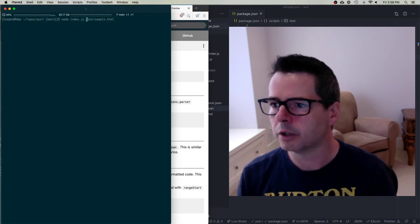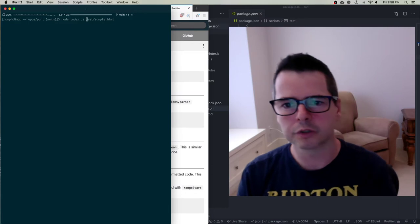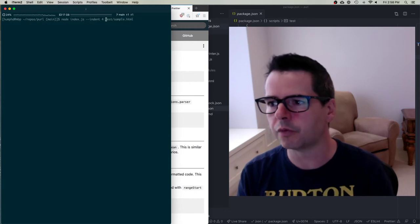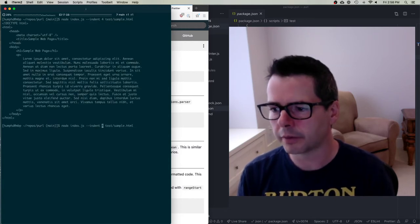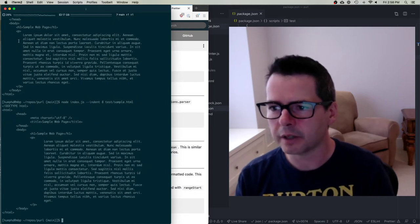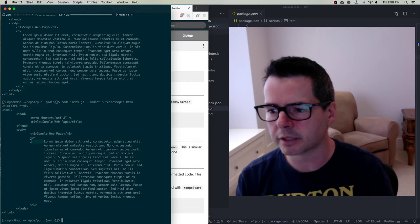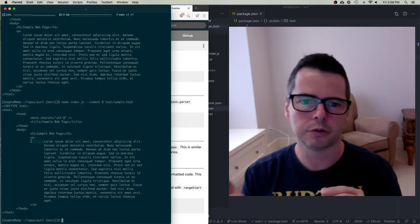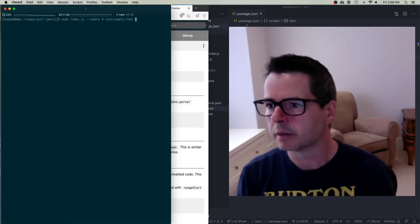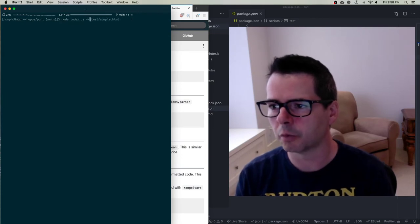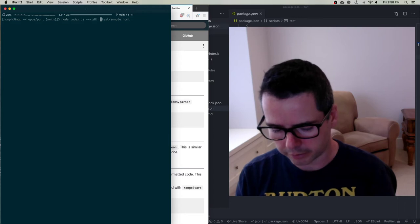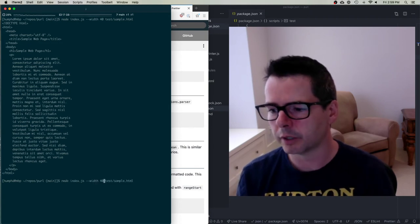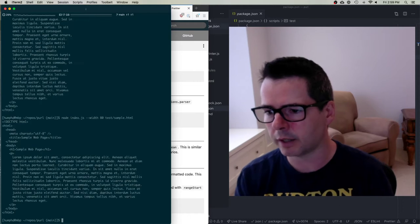I could also tweak the way it works. For example, I could change the indent width to 4 or to 8 — you can see how the amount of indenting is affected. These are all configuration options I can pass to Prettier, but I'm allowing the user to do it from the command line. I can also change the print width to 40 or 80 characters wide.